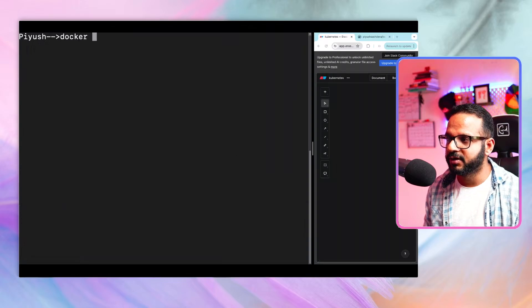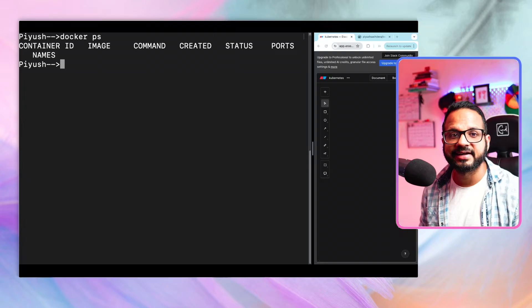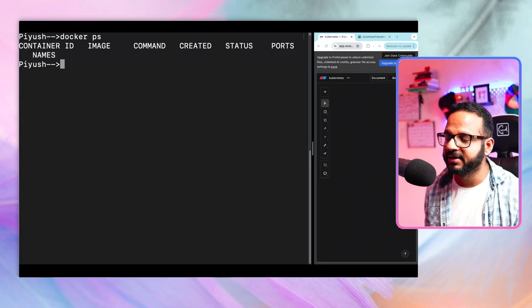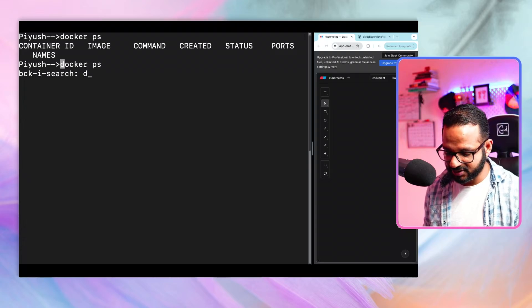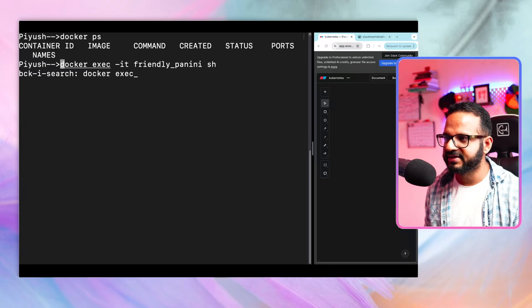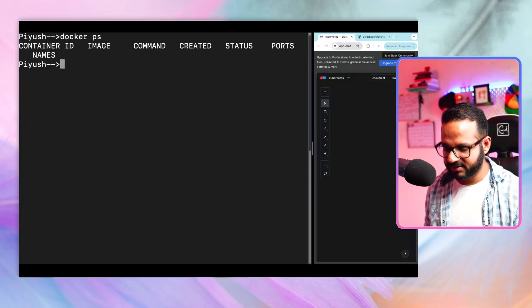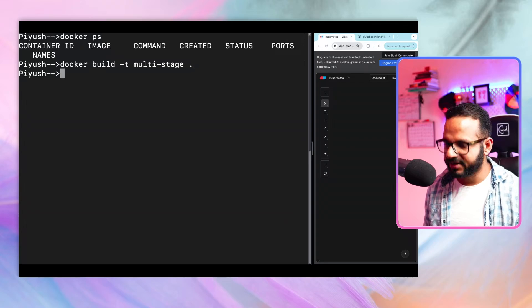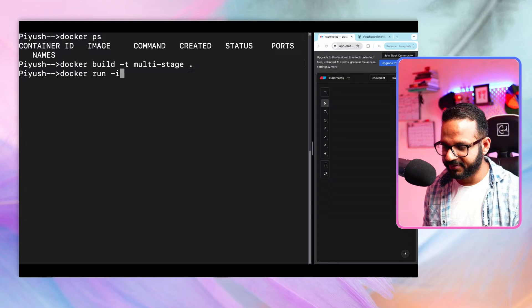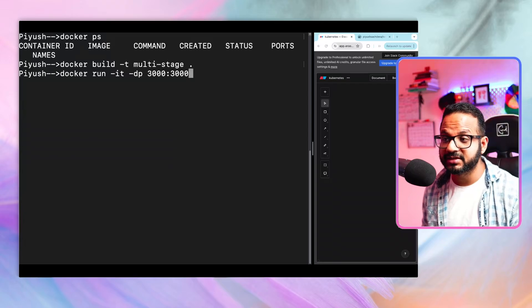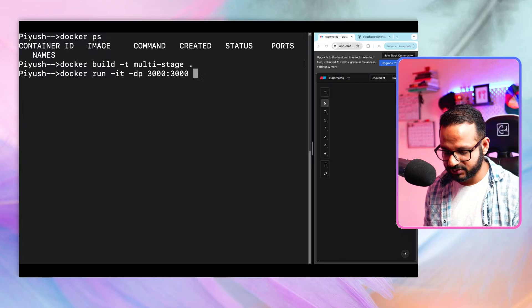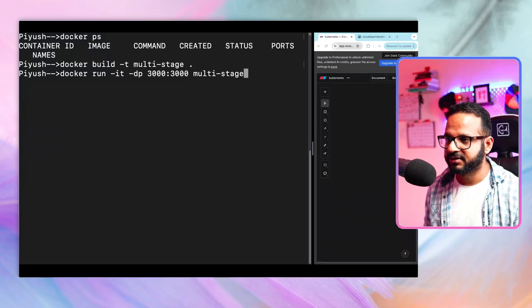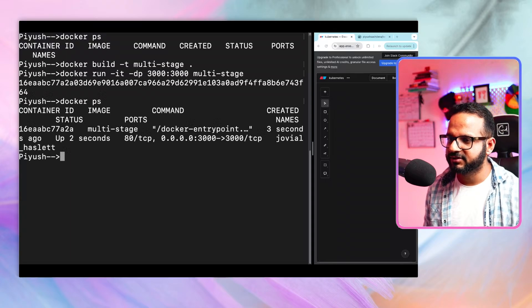Let me clear the screen and run docker ps. As you may remember, docker ps shows all running containers. We don't have any running container at this moment. Let's run the container: docker run -it -dp 3000:3000, exposing the app on port 3000, then "multi-stage". Now run docker ps — our container is up and running.